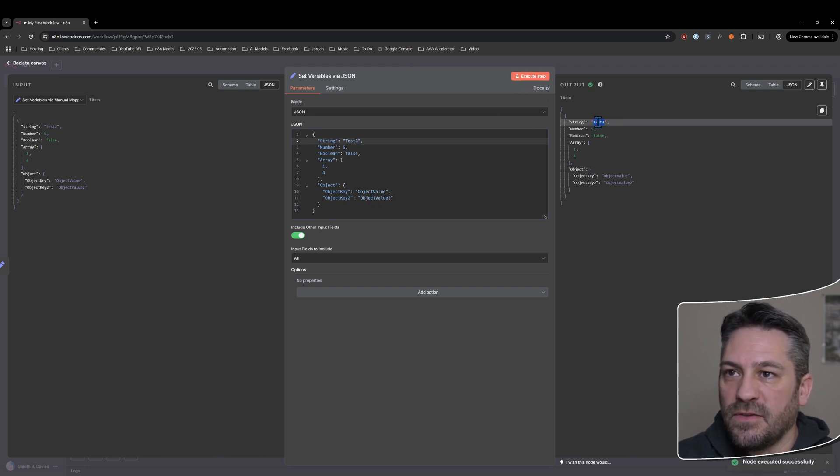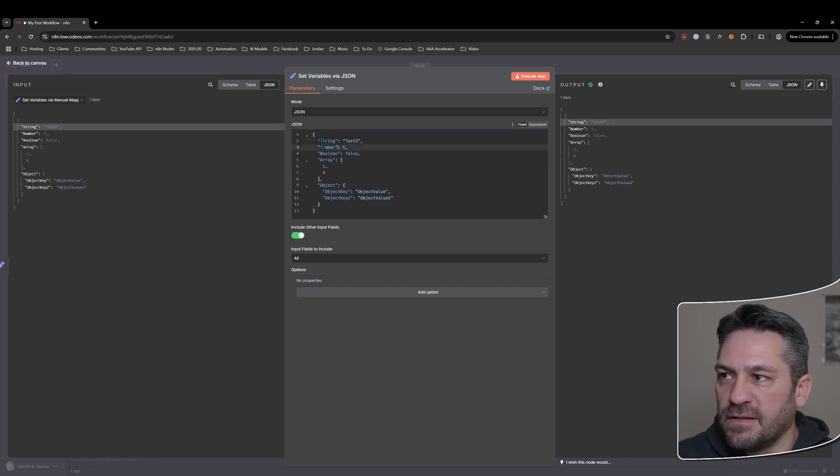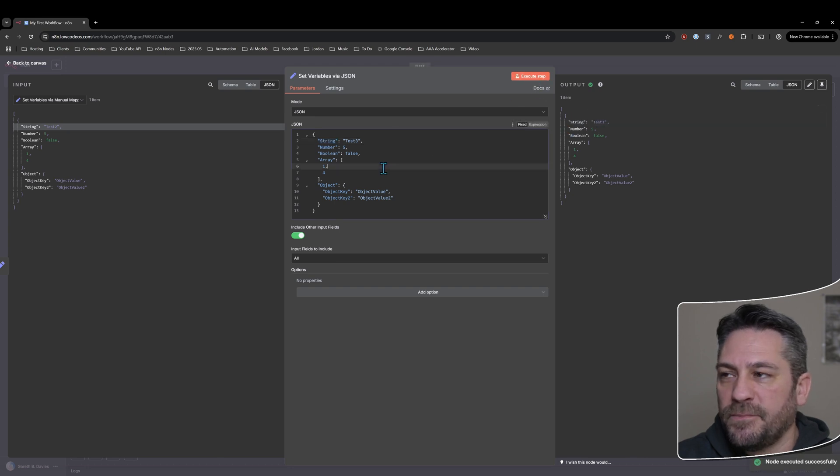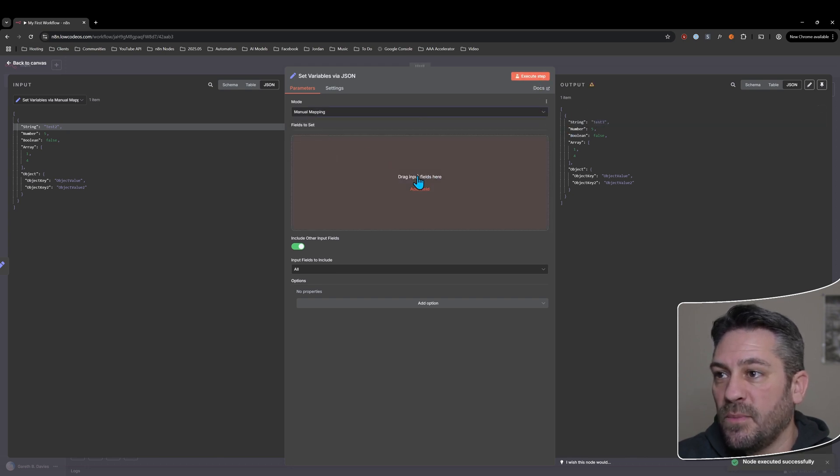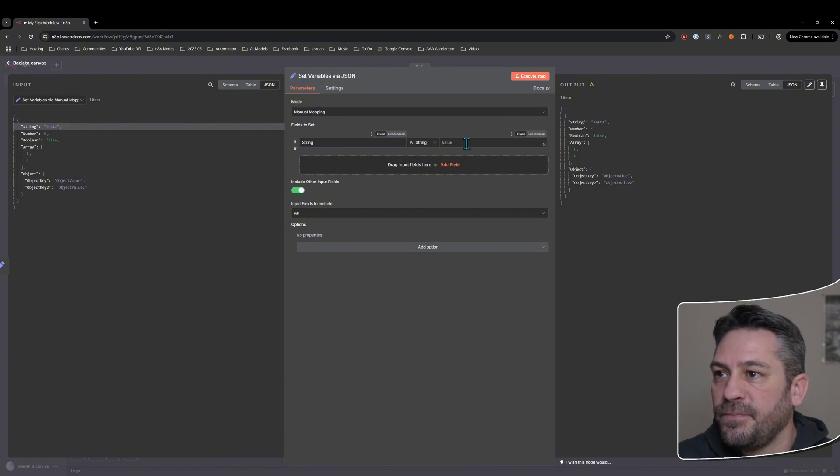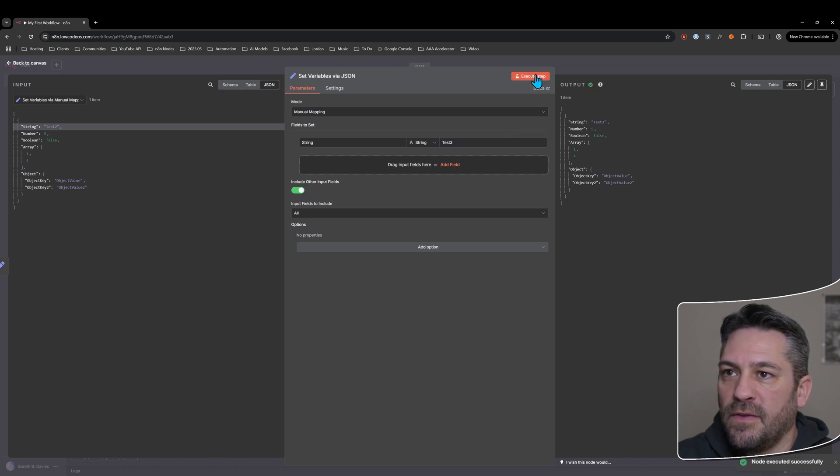And now I'm saying it's test three and we can do the same thing with manual mapping. If I say, if I pull a string here and I say test three and we run that, we're including the other fields, but we're changing test three and we're bringing everything else over that's the same.